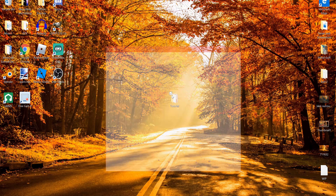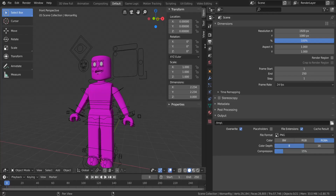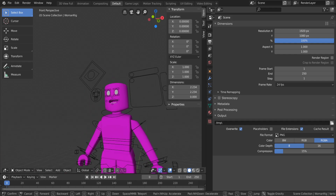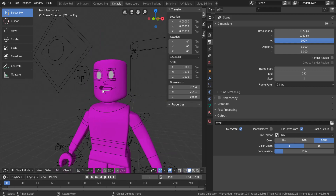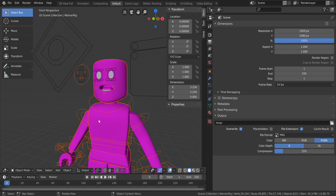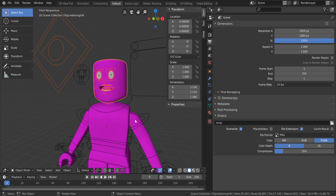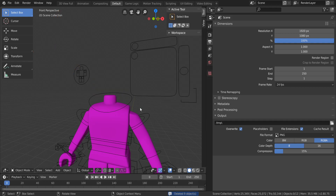Go back into Blender and open your woman rig. First, delete the default head because it has face pieces — teeth and eyes — that most people don't render with. Hit B on your keyboard to use the box select tool, drag to select the head, eyes, and teeth, then hit Delete to remove them.